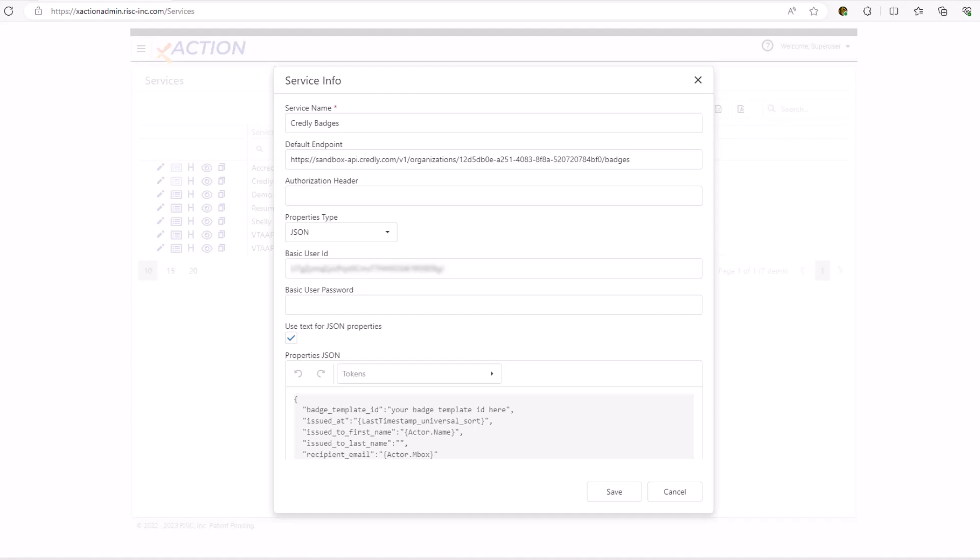When I call it, I will put in a badge template ID. We'll see that later in this video. The issued at, they're looking for a universal sort date timestamp, so I've added that as a token for the last timestamp to XAction for your use. Issued to first name, I've put in the actor name. The last name, I'm leaving blank. XAPI doesn't really have a concept of first name and last name, so I'm going to try that out and see if it works. And then I've got the actor mailbox as the recipient email.